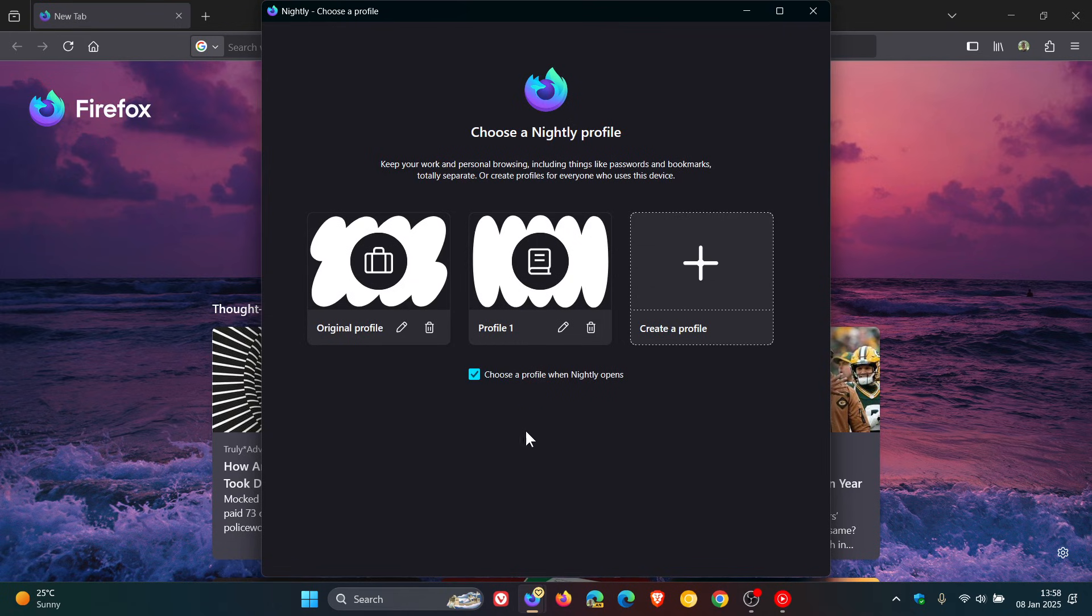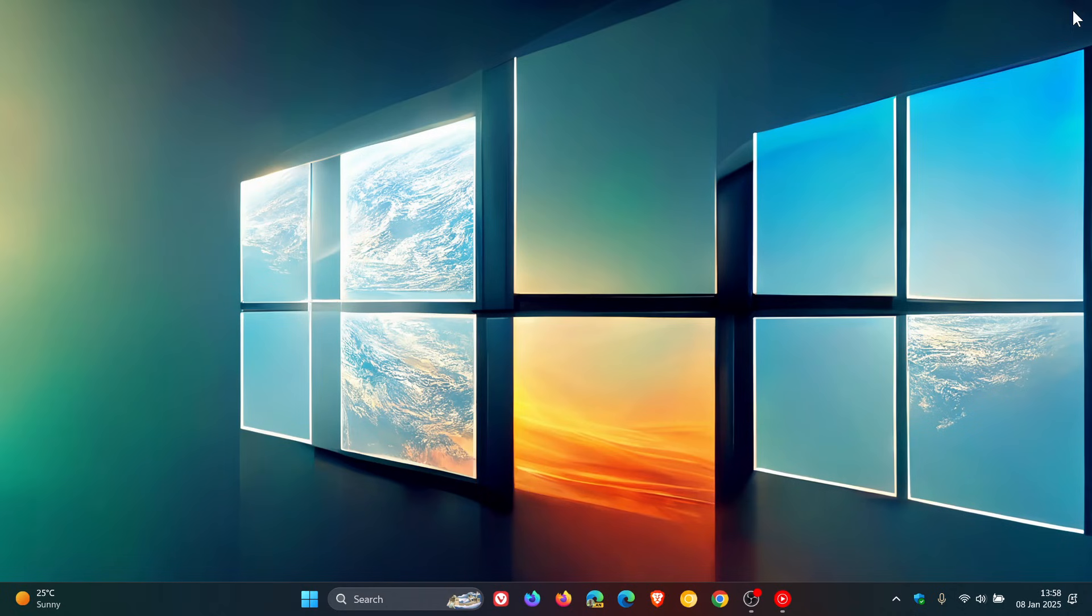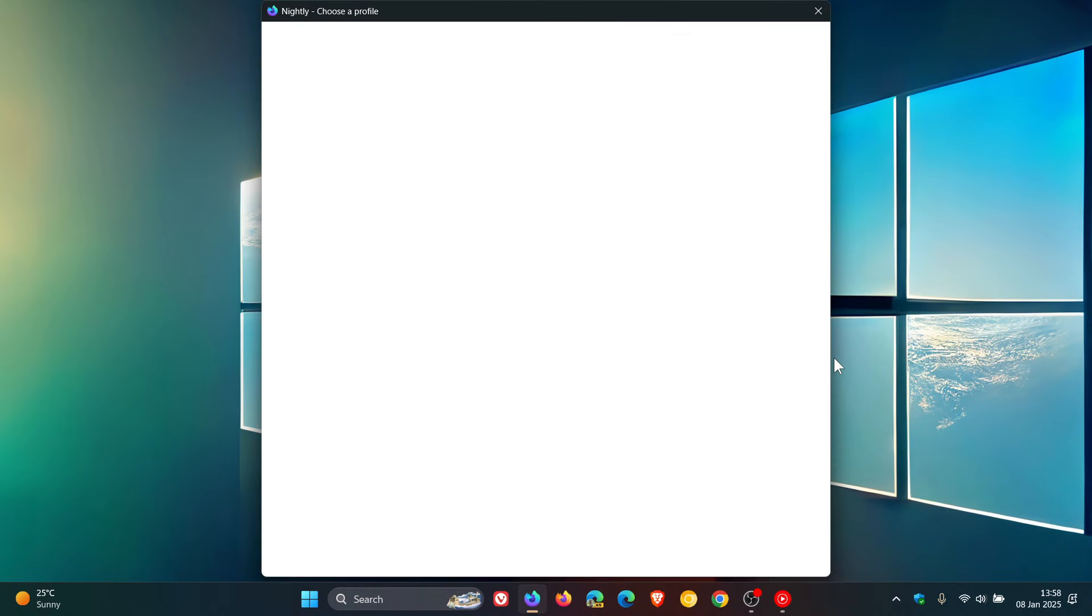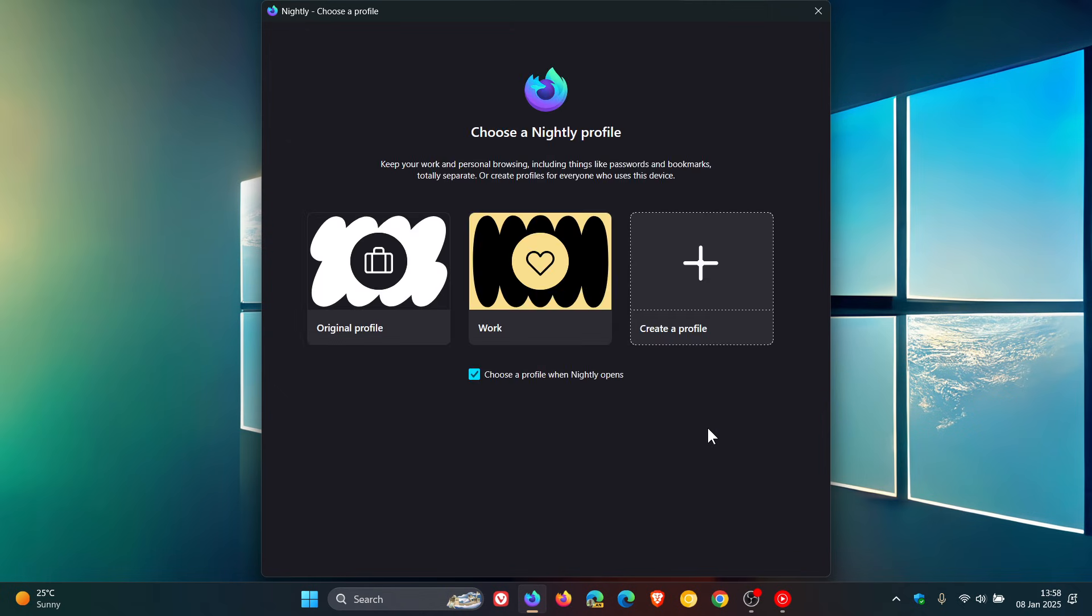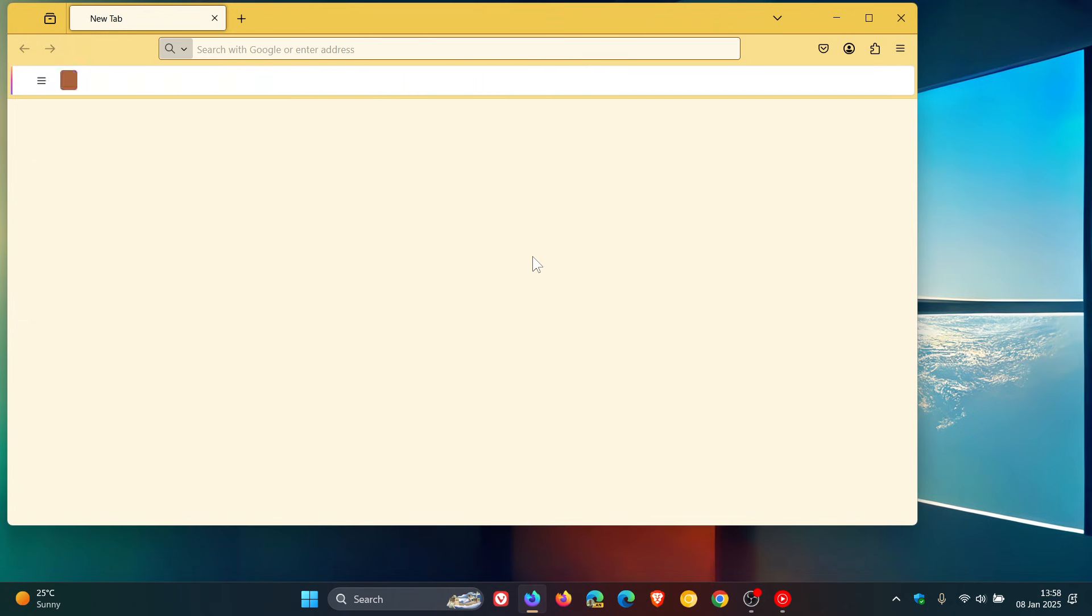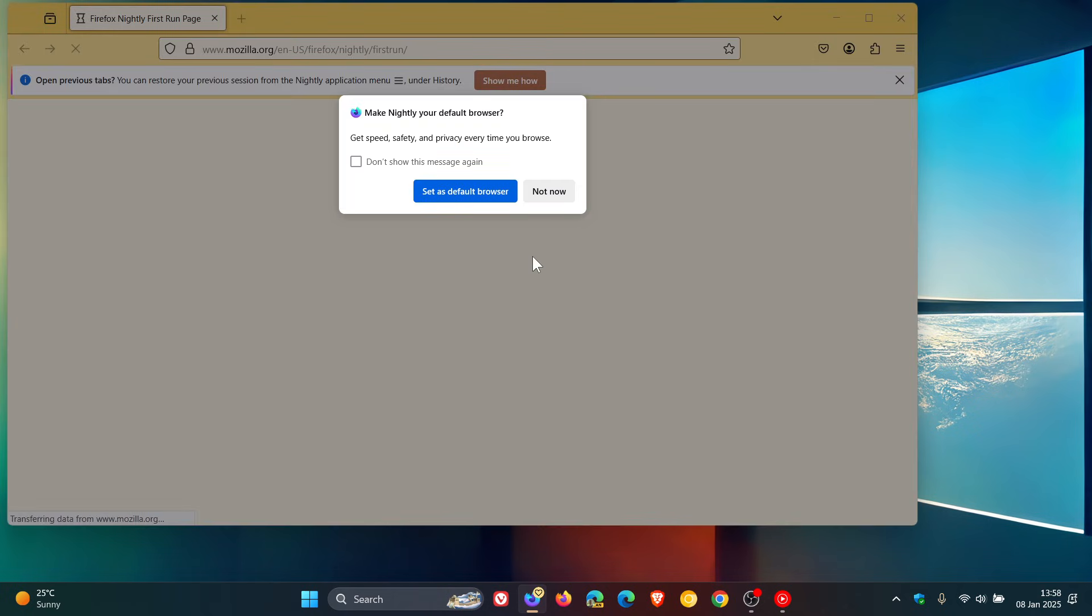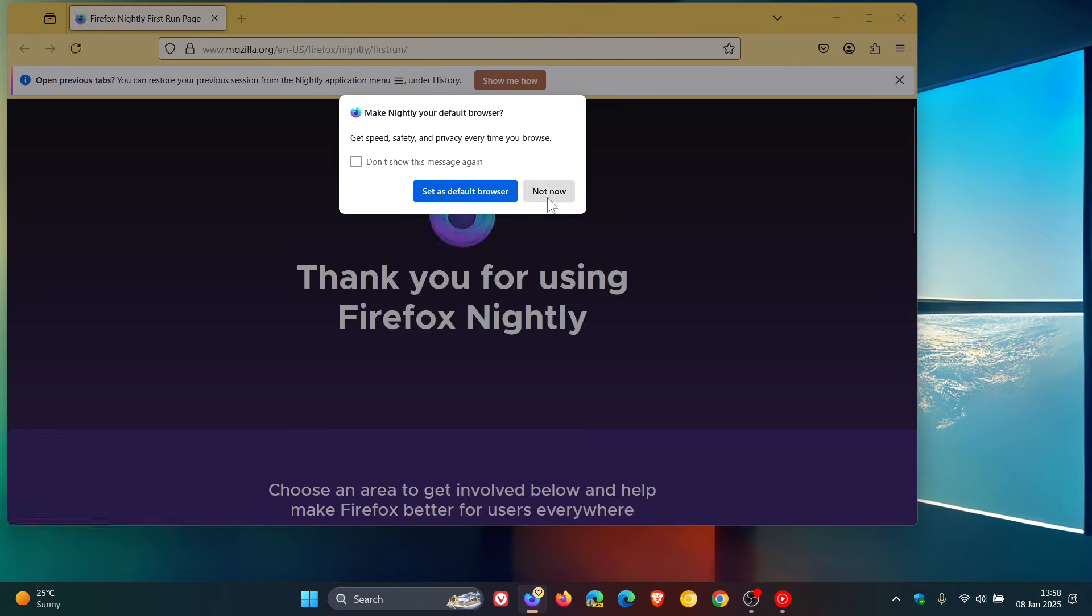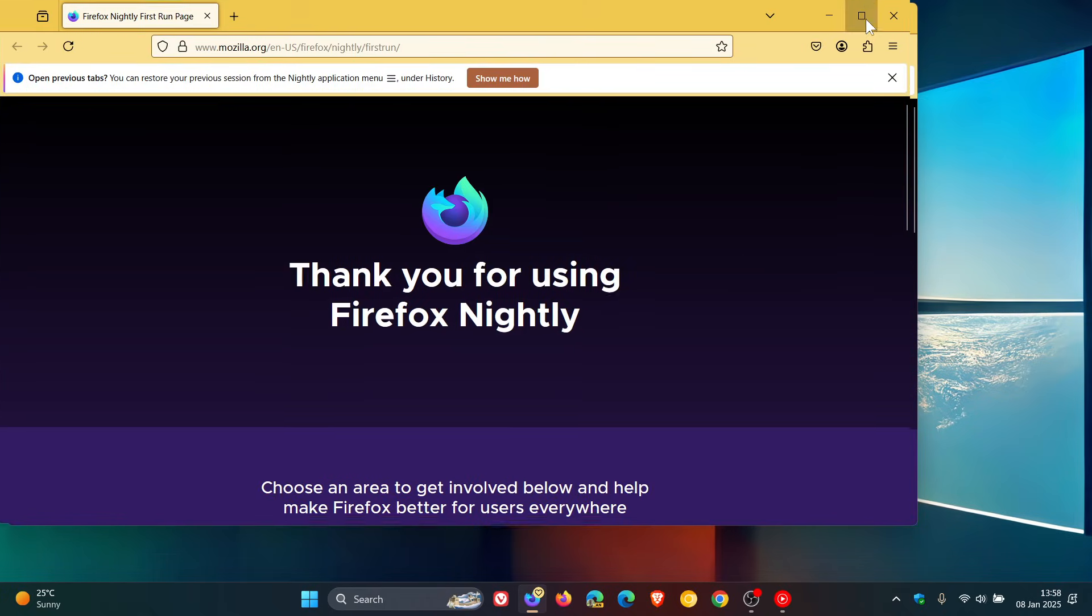Now you can see underneath it says Choose a Profile When Nightly Opens, so you can toggle that on or toggle that off. If we close that and we close the browser and then we relaunch Firefox Nightly, you'll see it gives me now the option to either choose my original profile or my work profile. I'm just going to choose my work profile.